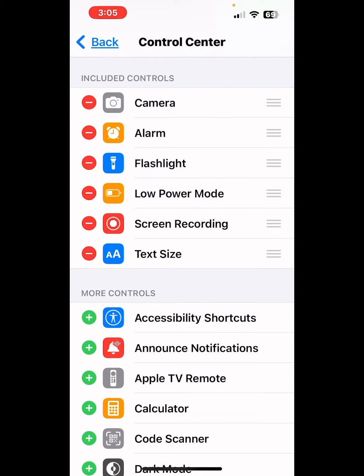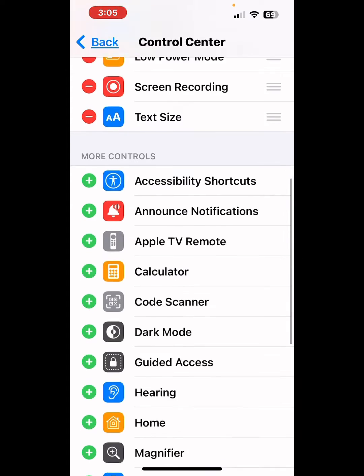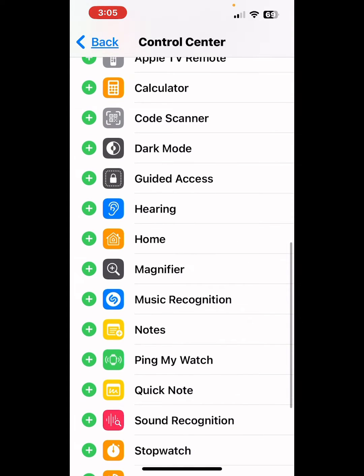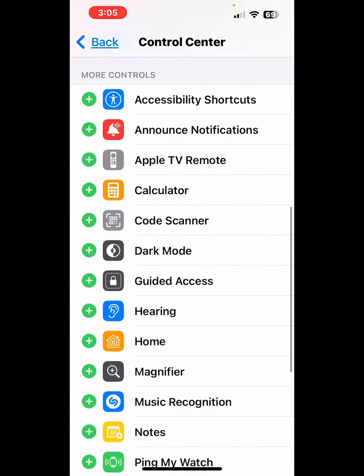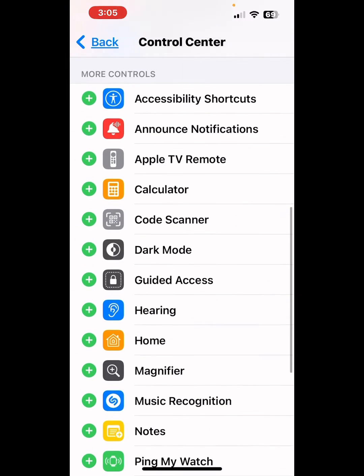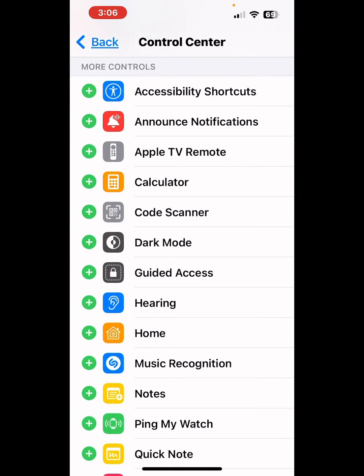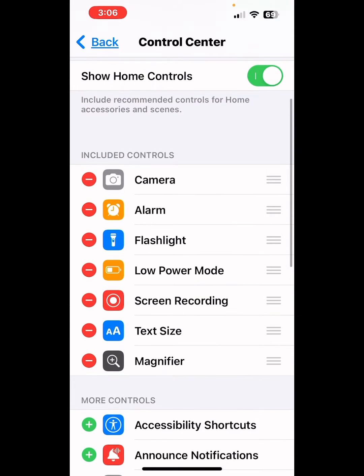Today I want to talk about one that you might want to add called magnifier. When you find it in the alphabetical section under more controls, go ahead and click the green circle to add it to your control center.